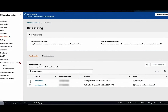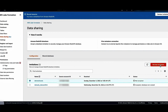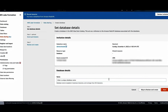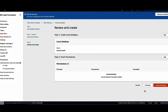To respond to this data share, select the data share and choose review invitation. The pop-up window provides details about the invitation. After reviewing the details, you can choose to accept or reject the data share. Once the data share is accepted, we can now create a database in the AWS Glue data catalog that associates and maps the data share and its objects to the metadata catalog. You can choose the database in the AWS Glue data catalog. Provide a name for the database, choose skip to review and create, and after reviewing the details, choose create database.